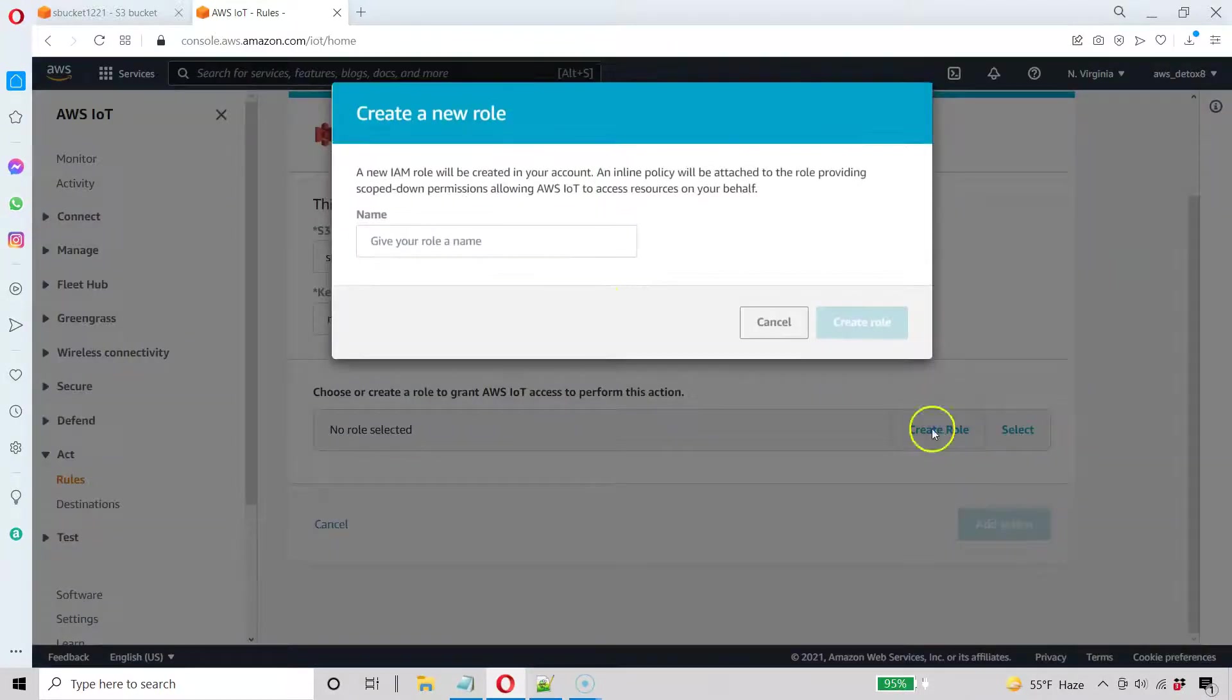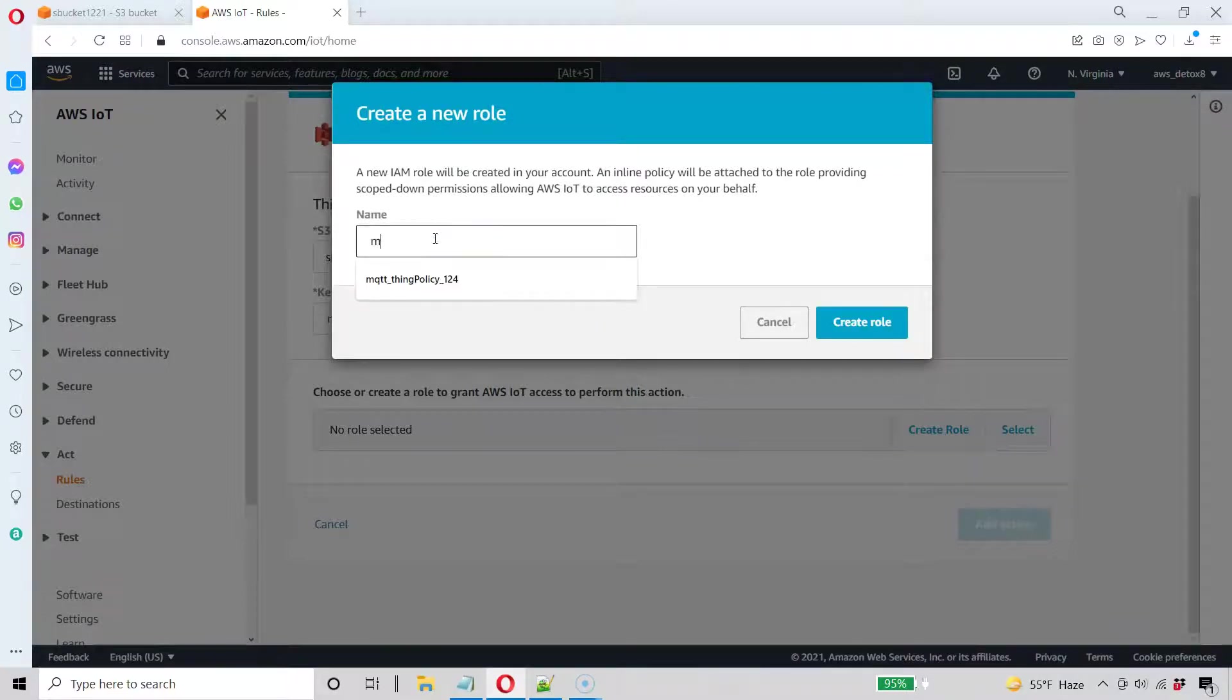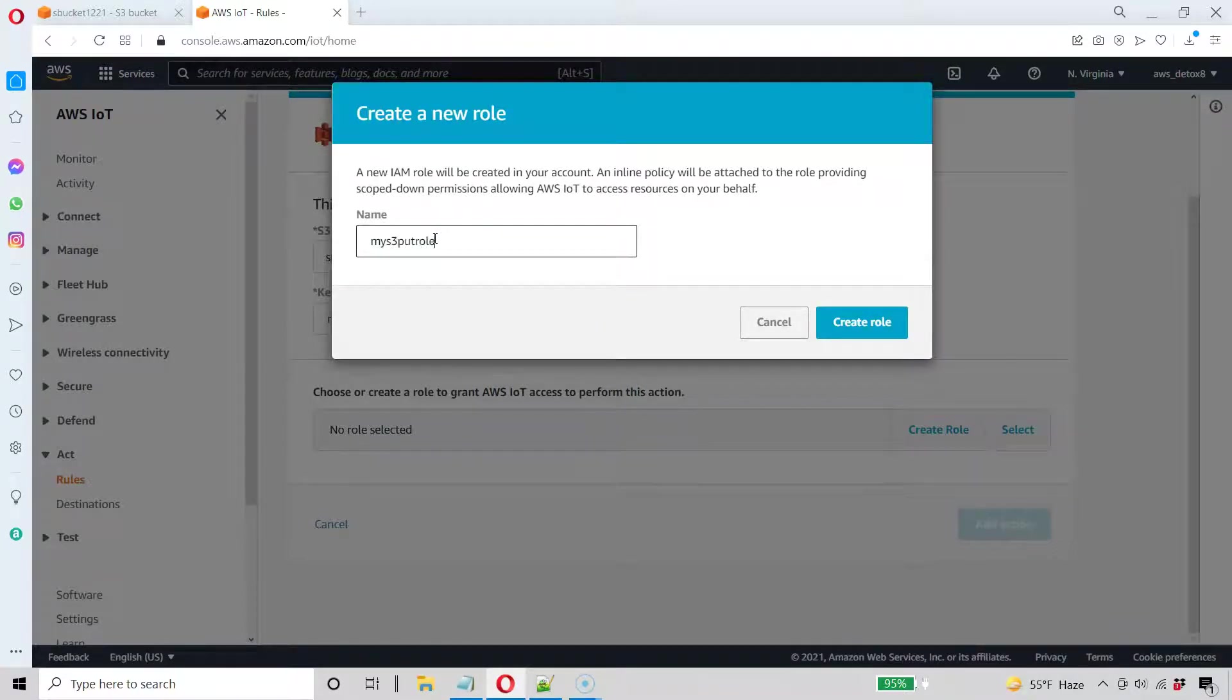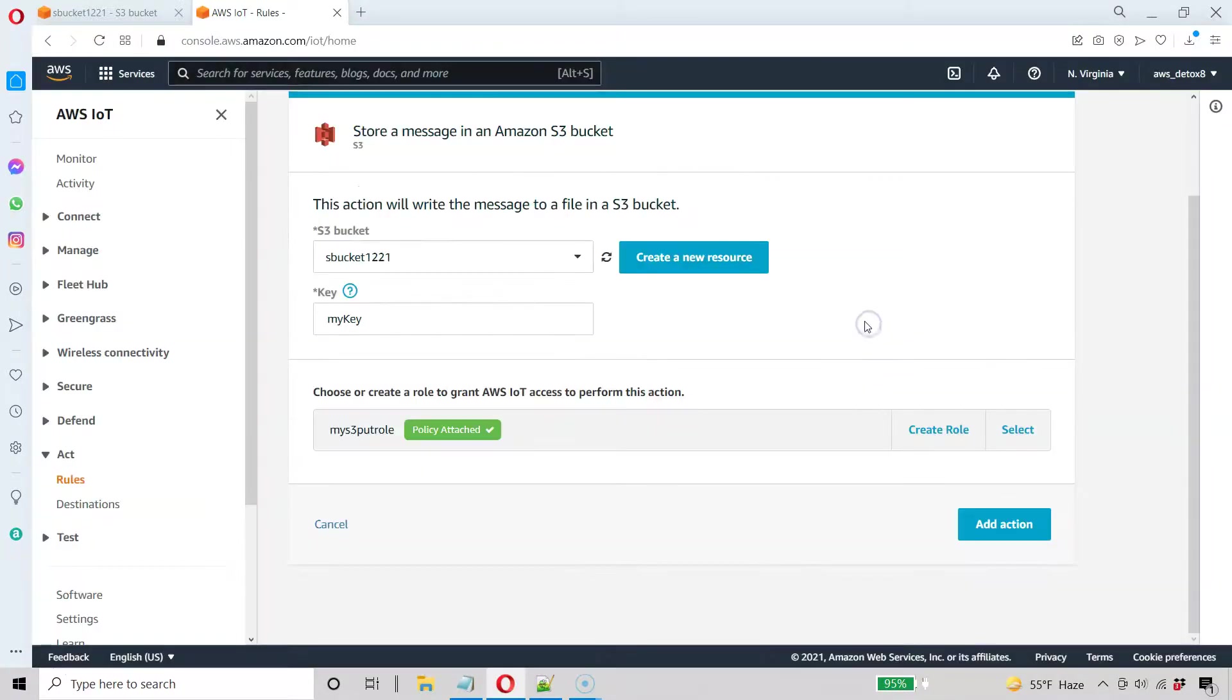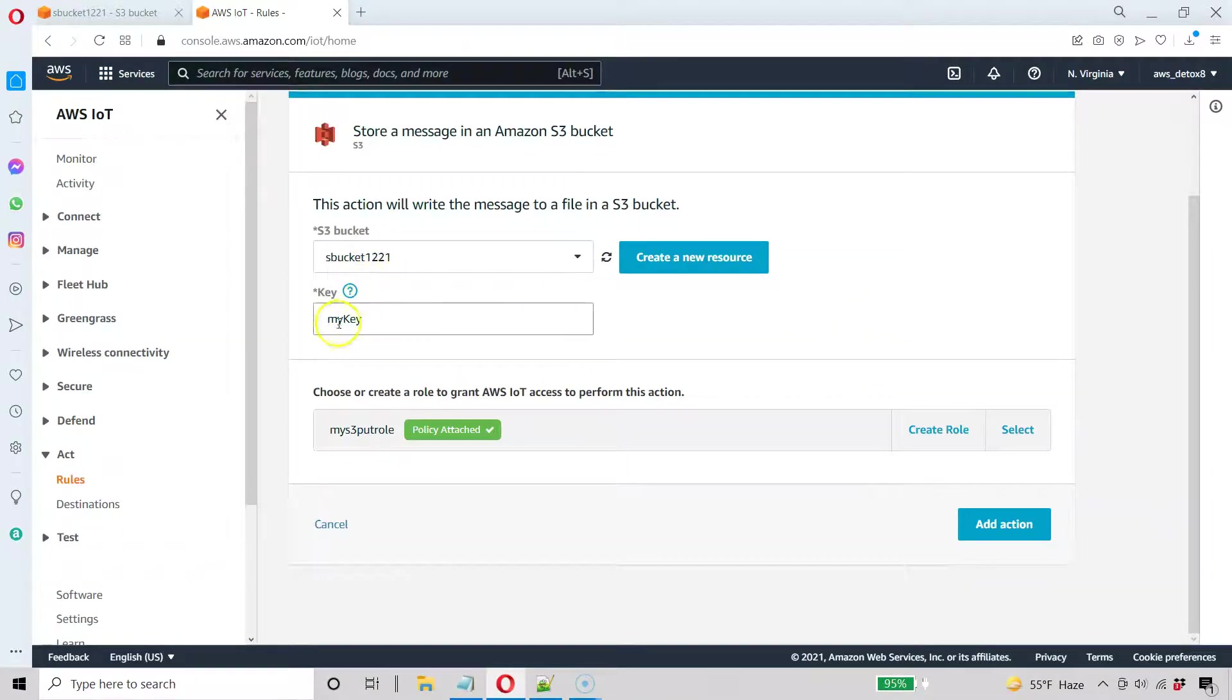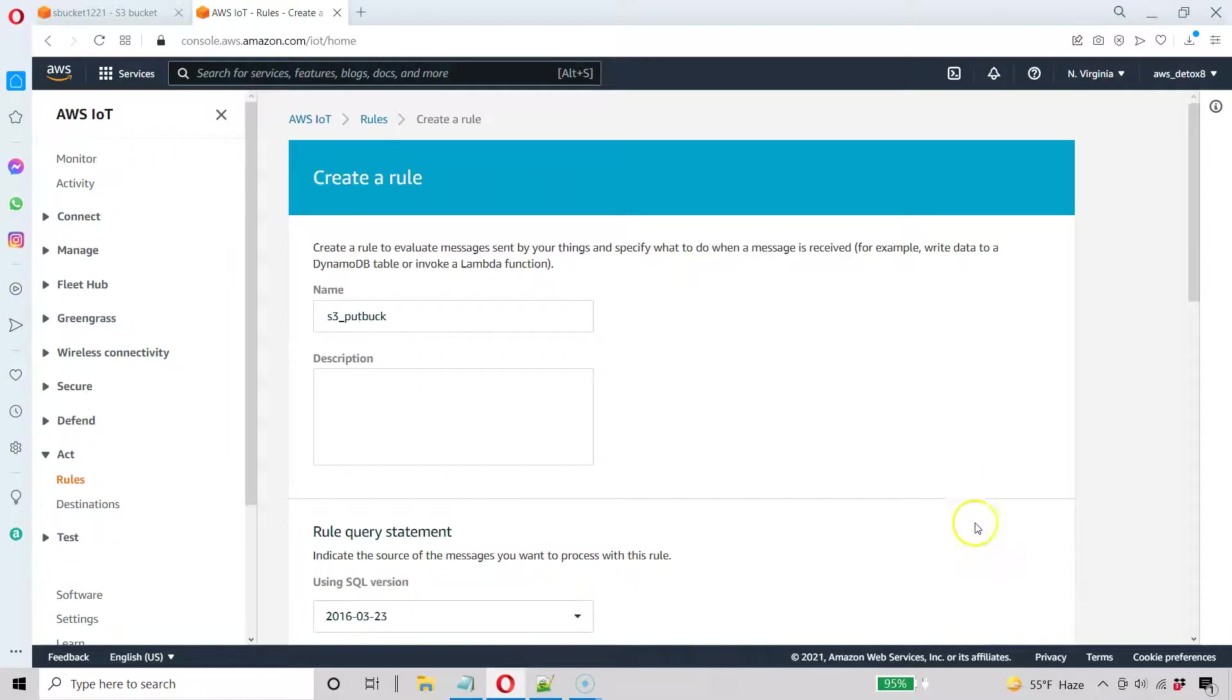I'm just going to use a default role. I'll say my S3 put role. You can call yours whatever you want. We're never going to see it again. And create that role so everything looks good. And go ahead and add this as an action.